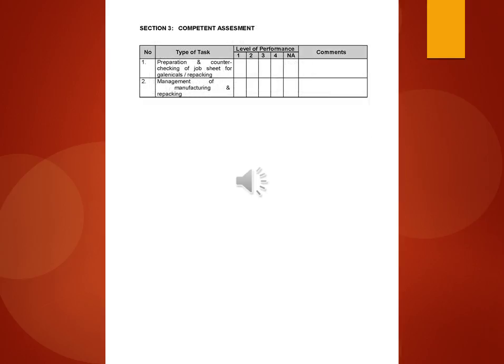Section 4: General comment on attitude. Mark multiplied by 100%. Preceptor's name and signature.